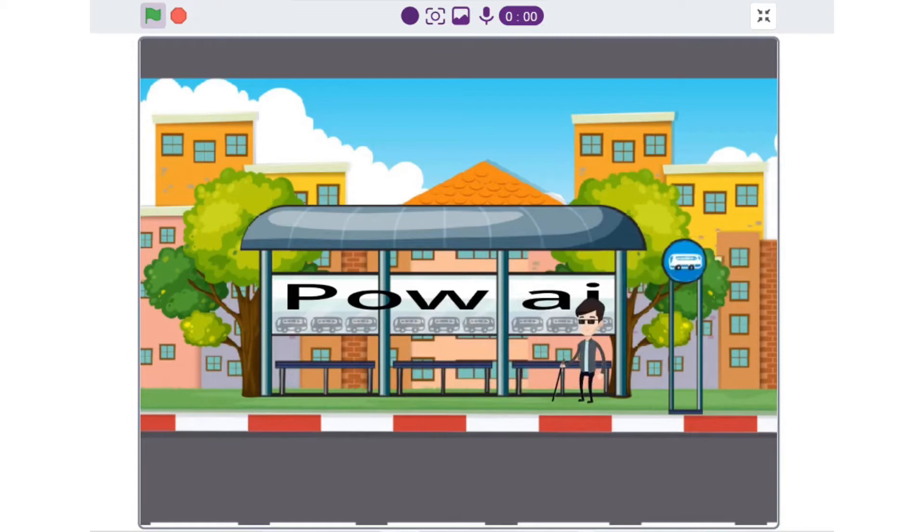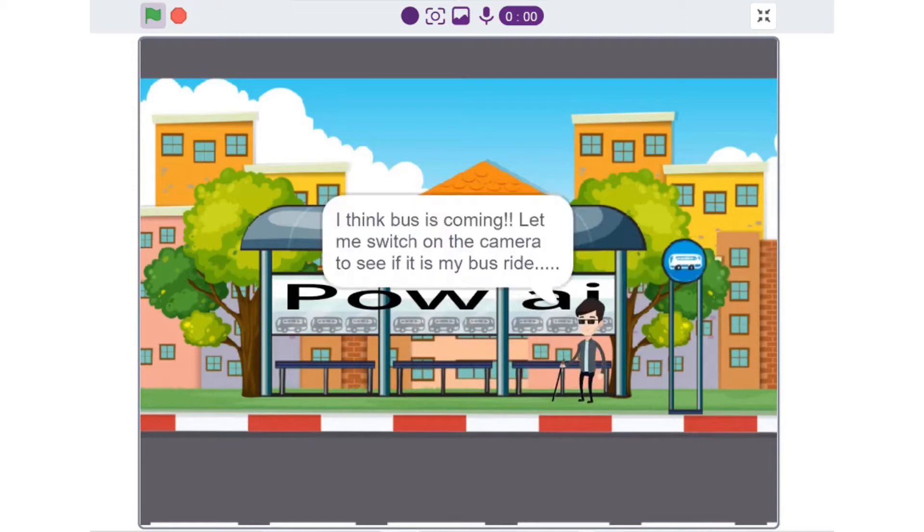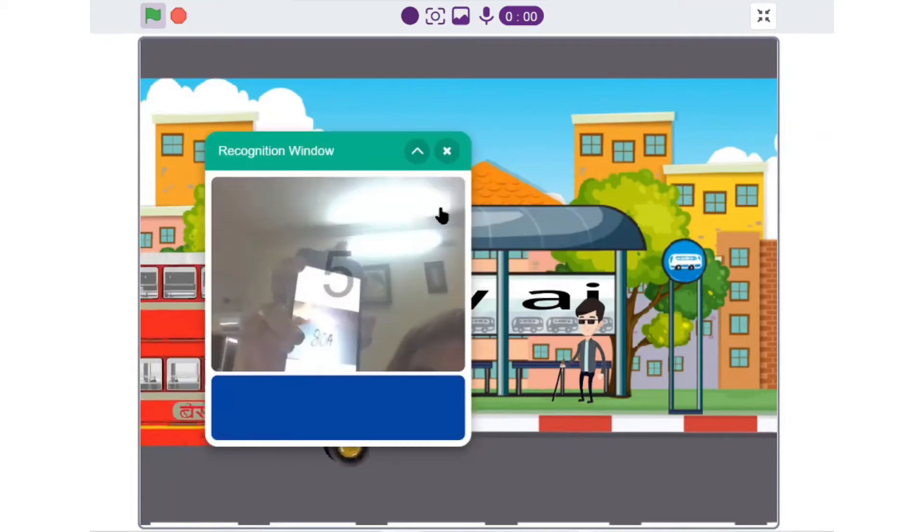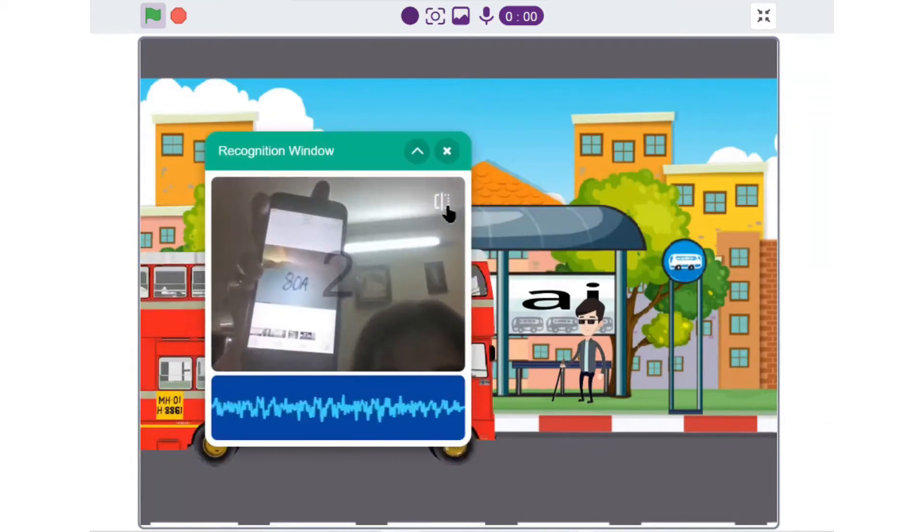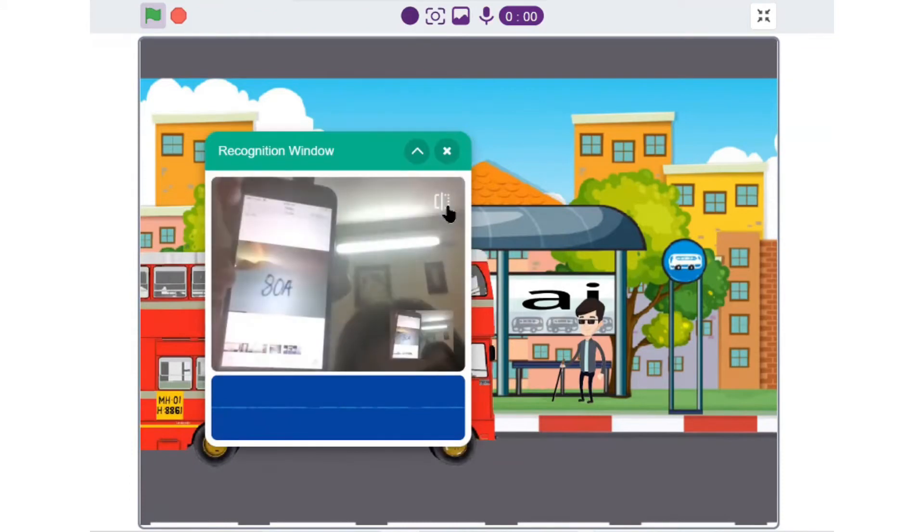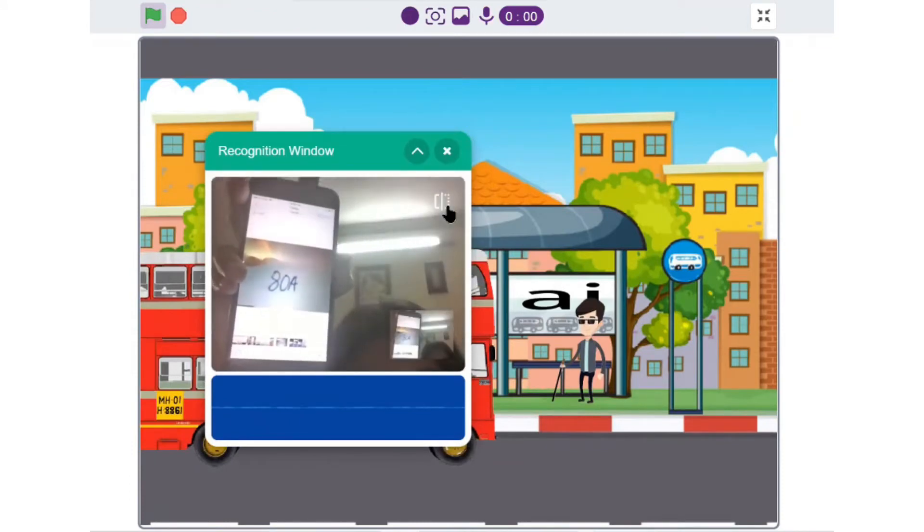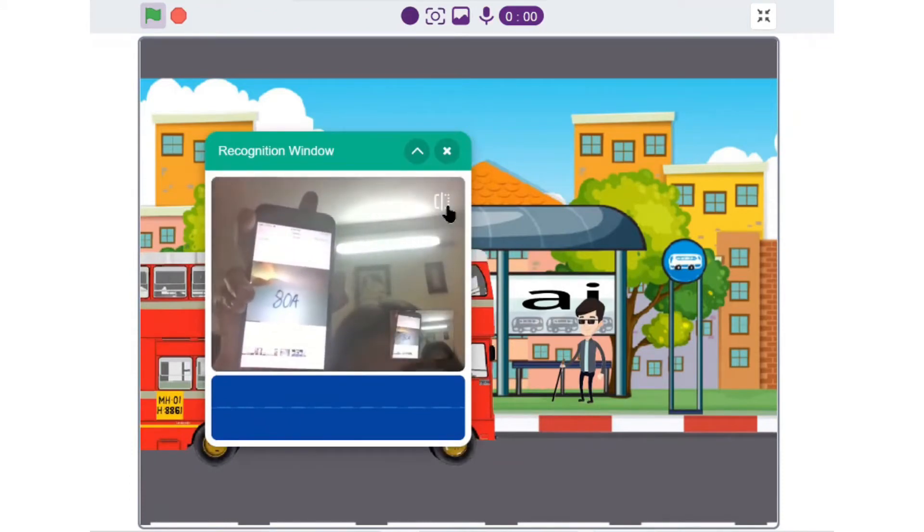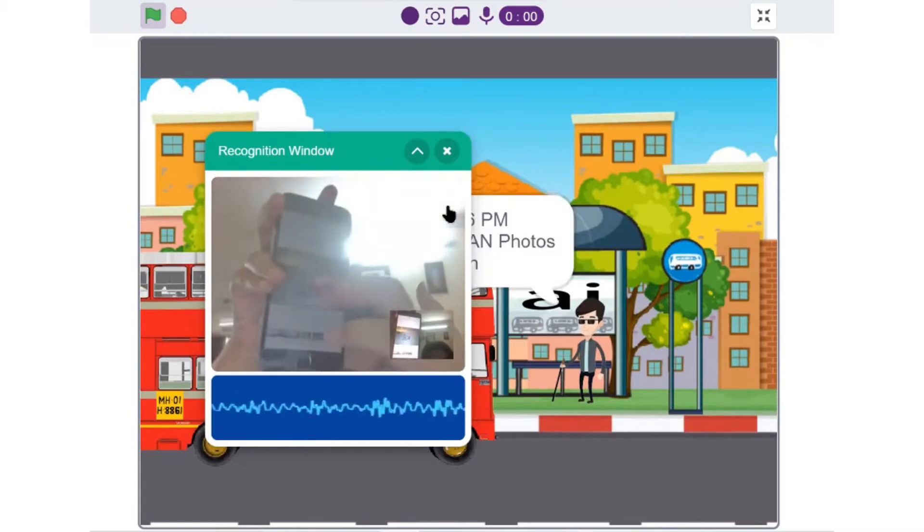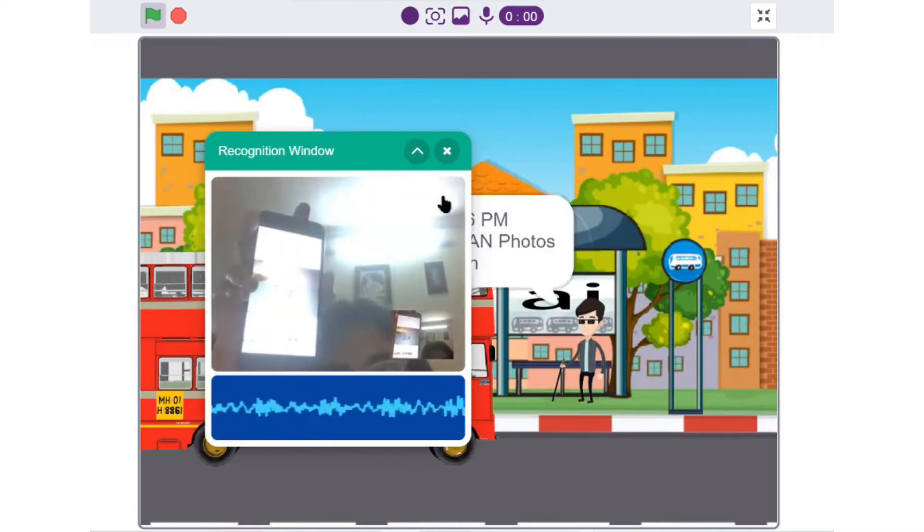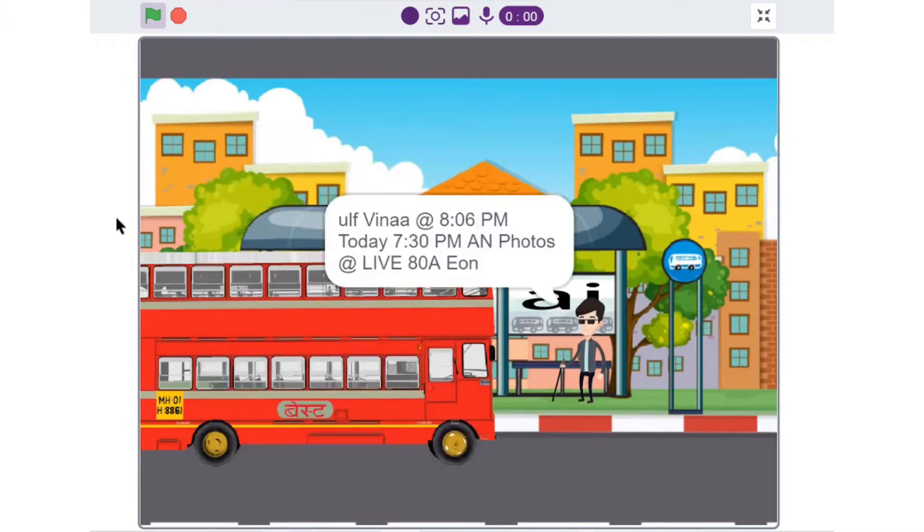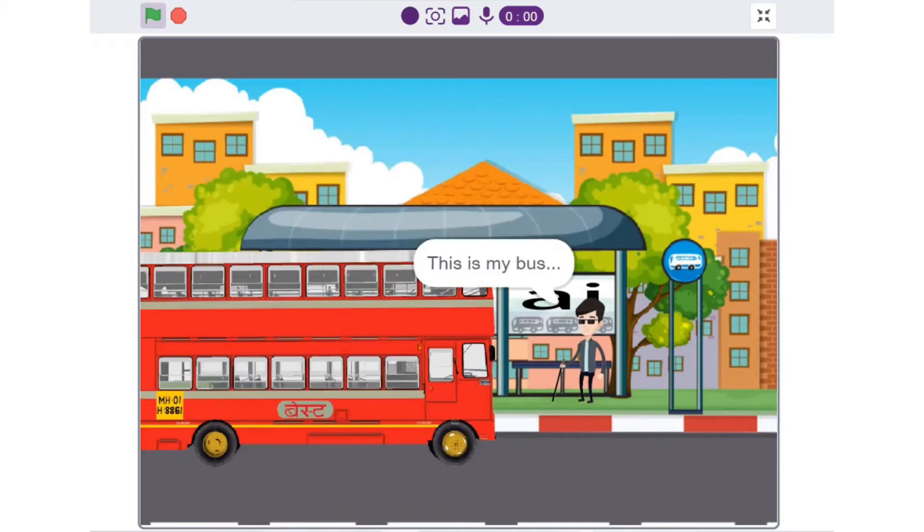Let's wait for the bus. I think the bus is coming. Let me switch on the camera to see if it is my bus. All fine at 8.06 PM today, 7.30 PM in photos at Live ADA on. This is my bus. Let's go in the bus.